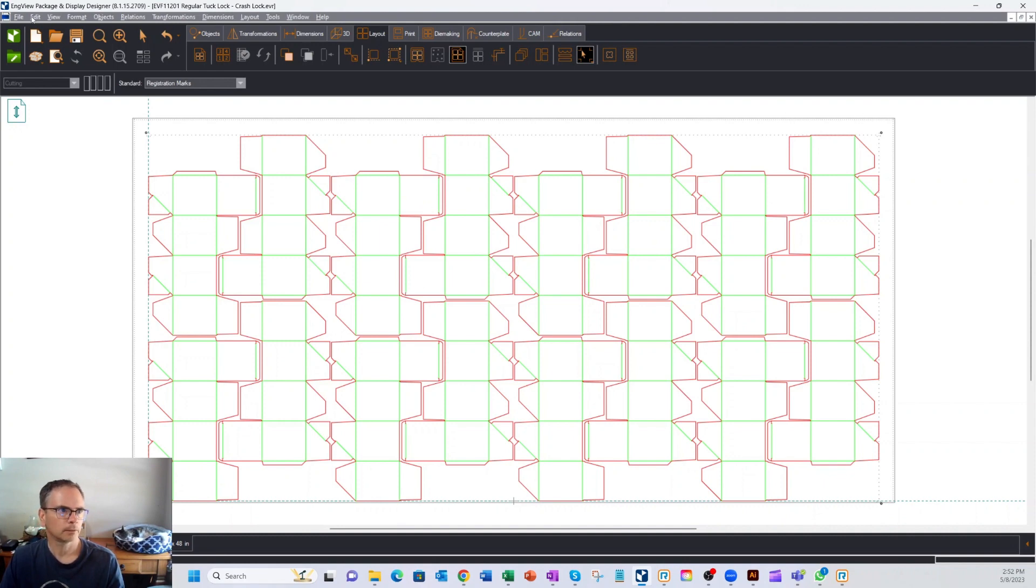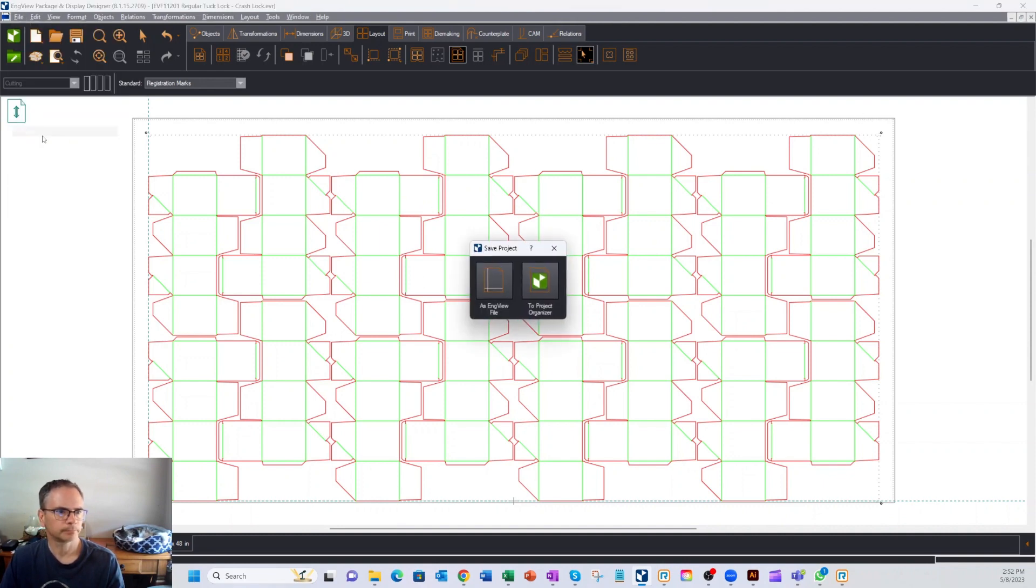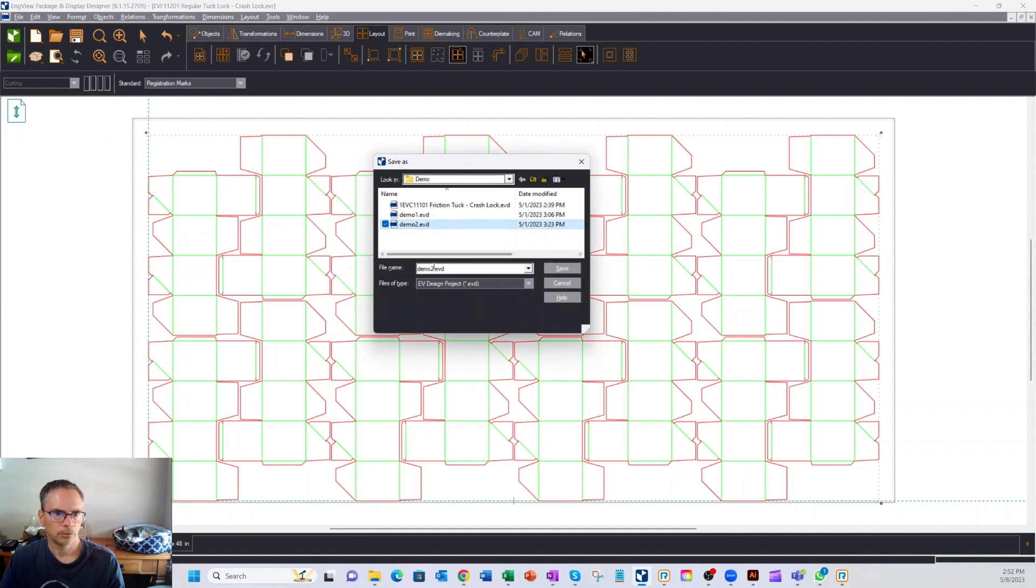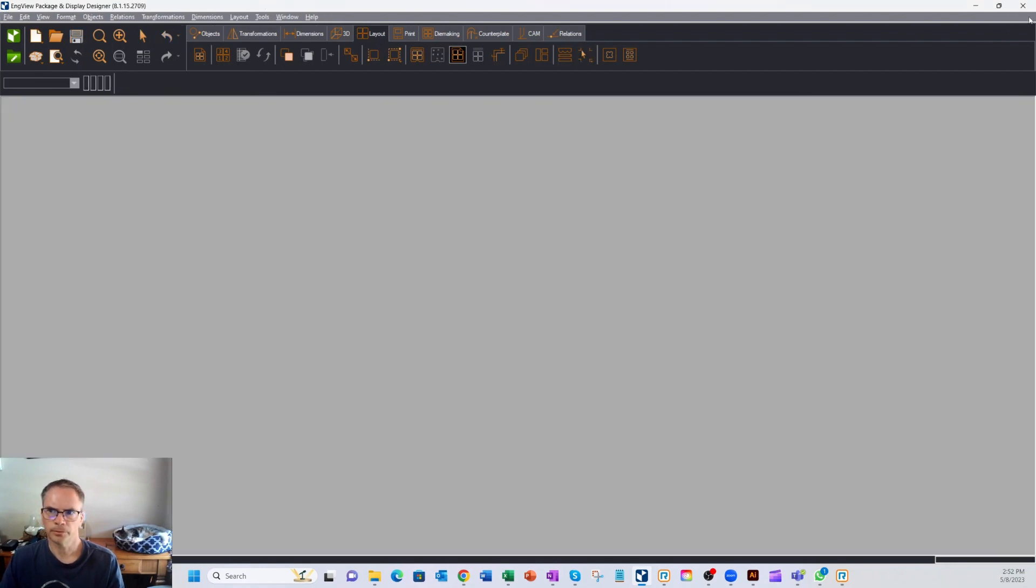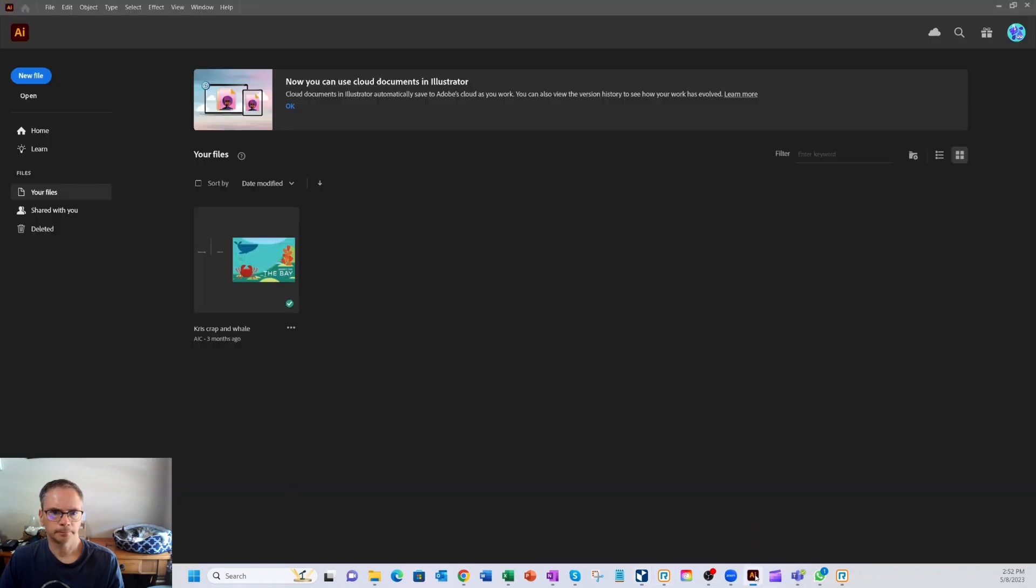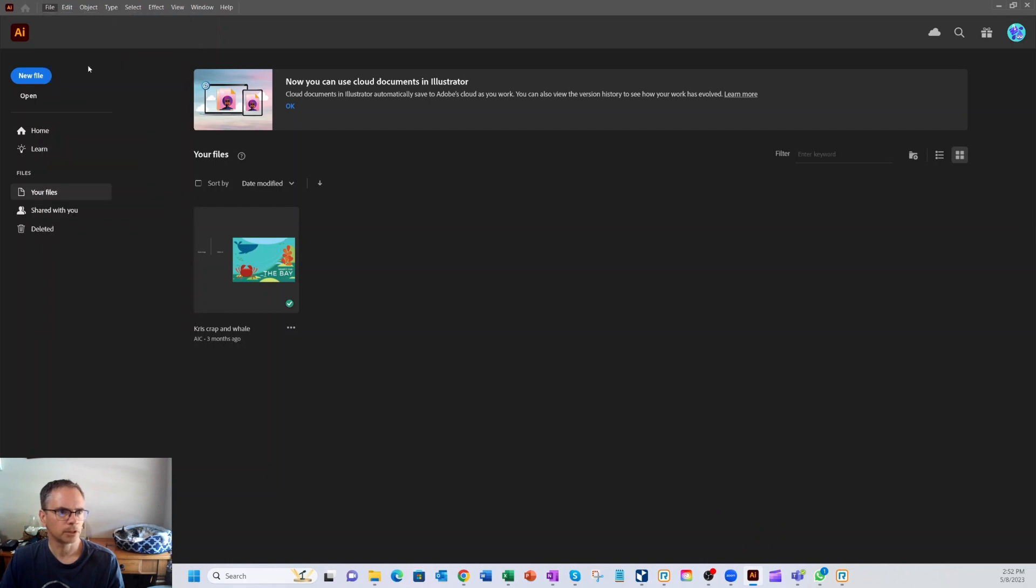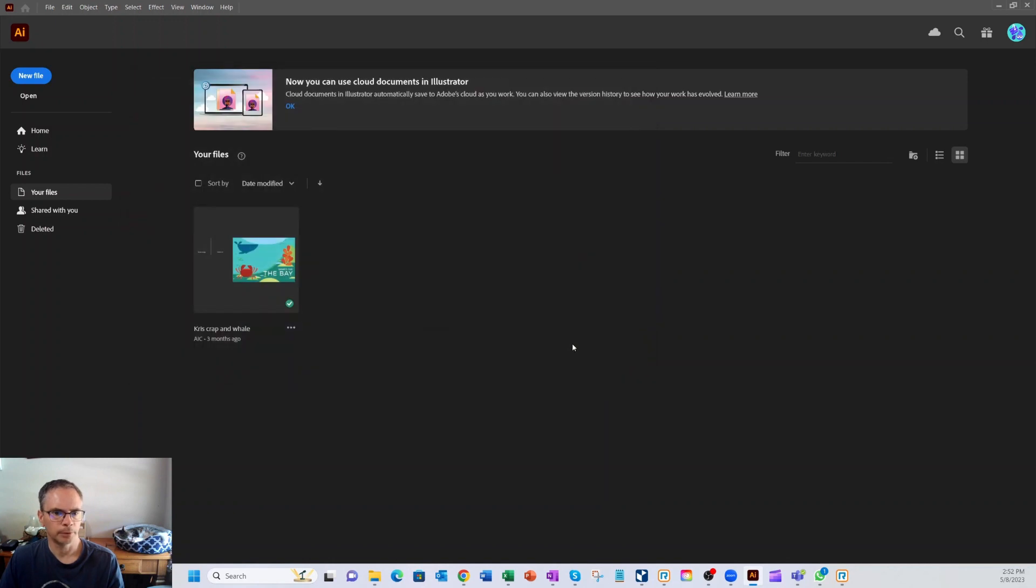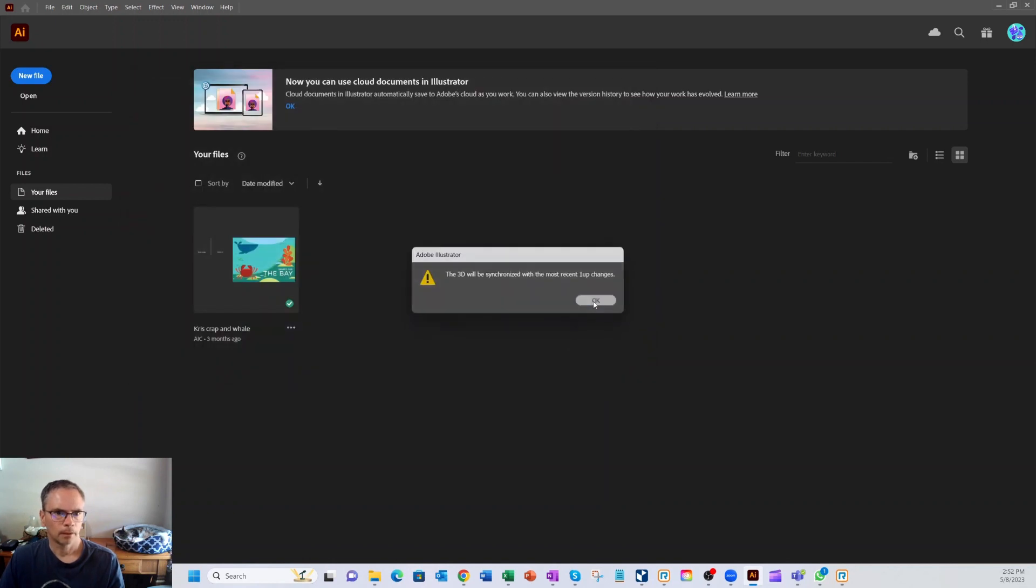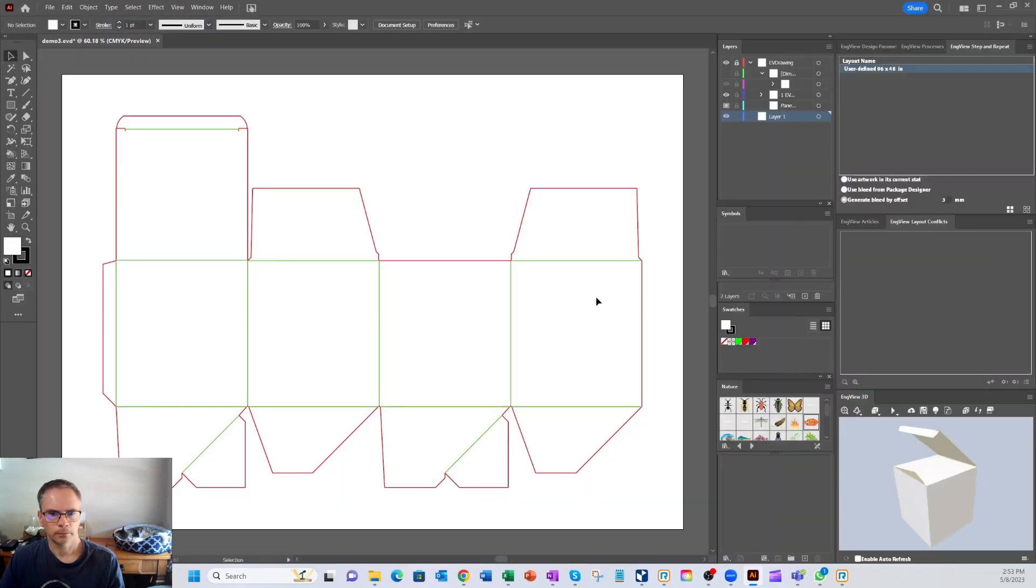And then from here, let's save it. And I have a demo 2. So let's just call this demo 3. Save. I'm going to close one thing you'll see here is there's our demo 3. It's an InView file, but because we have a plug in, we can open it. And here we go. So here's our box. Everything is ready to go.